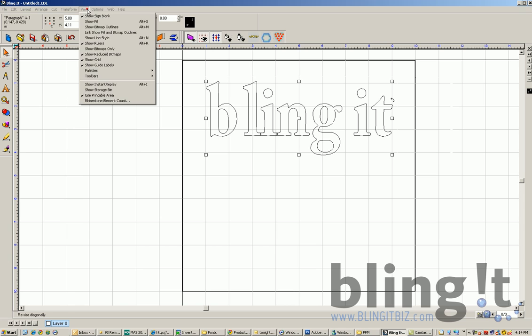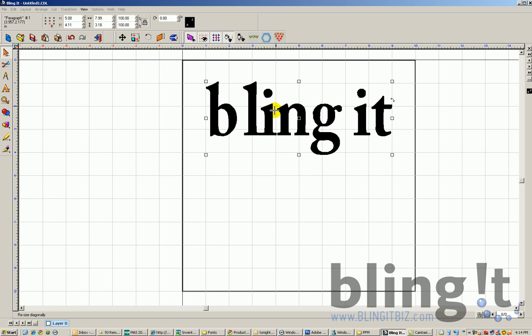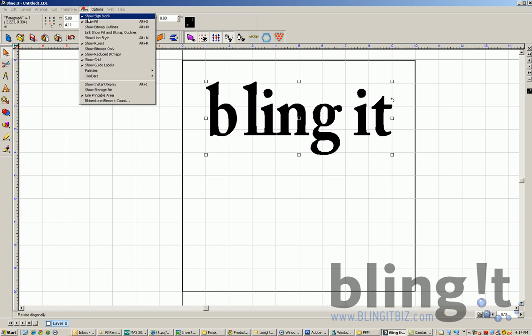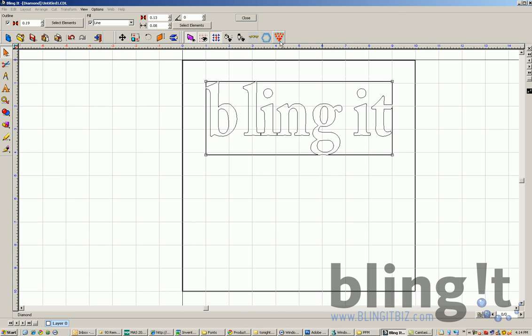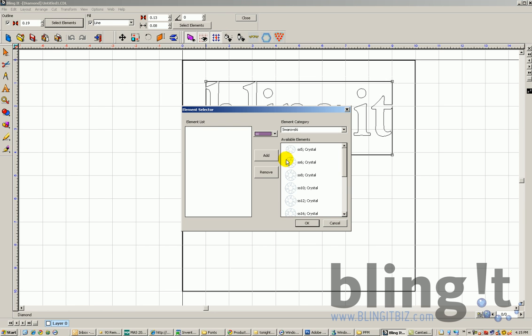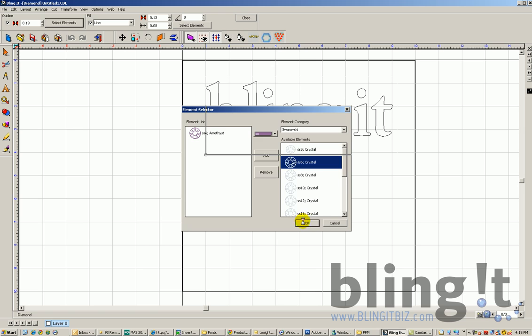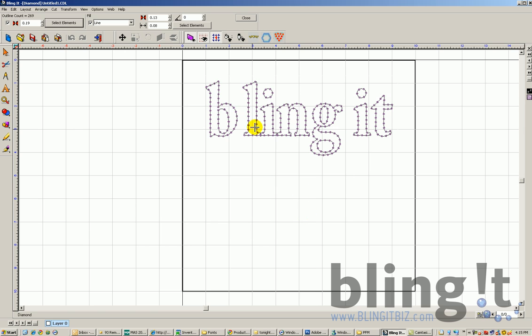If we go to View and then Show Fill, we obviously have a black center to the font which is typically how your computer would read a font. However, if we add rhinestones to this font, it's going to add rhinestones through the edge of the font. Let's select Elements and add rhinestones to the font, just select a small SS6 stone. You can see it adds rhinestones to the edge of our font, not the center.